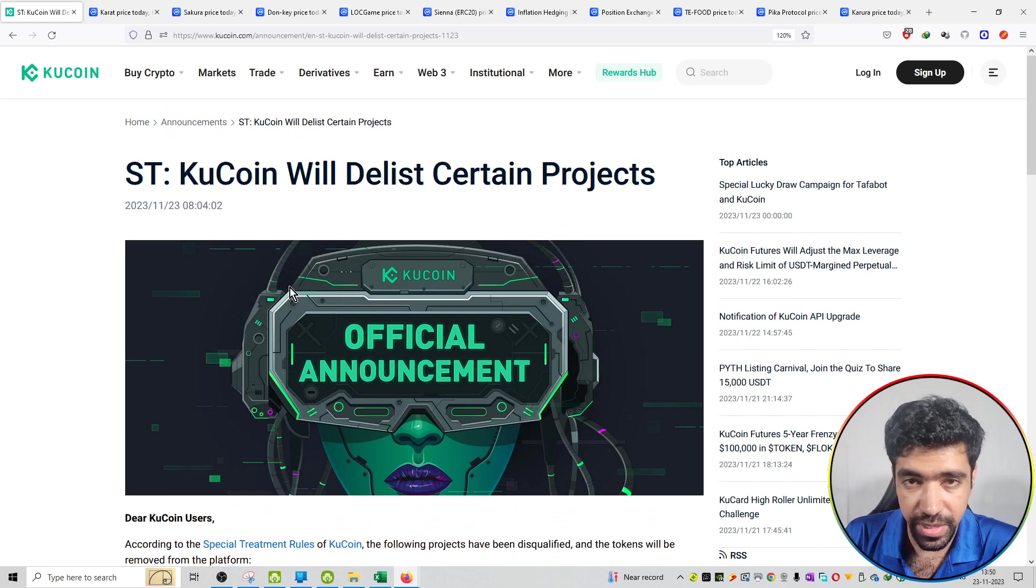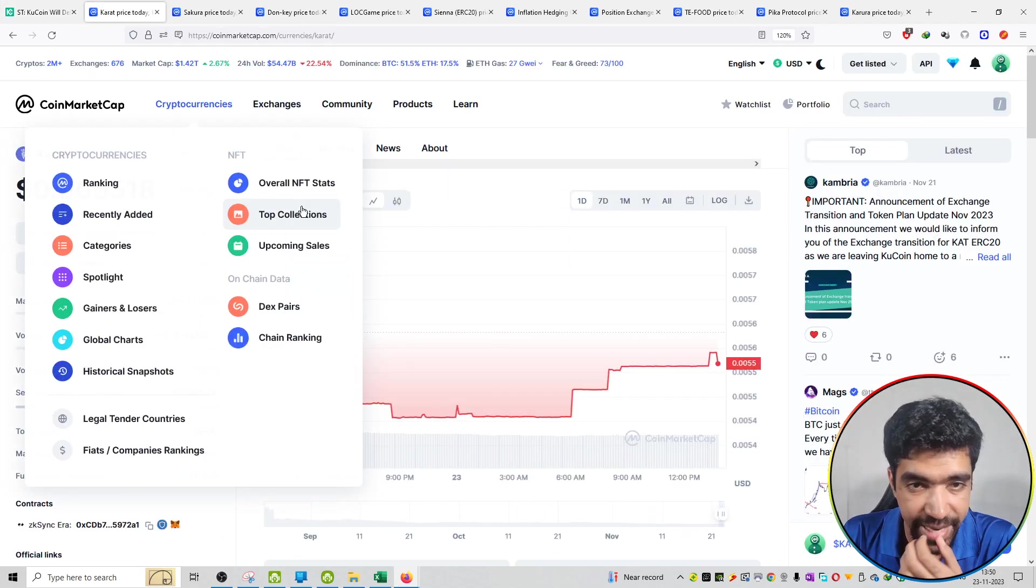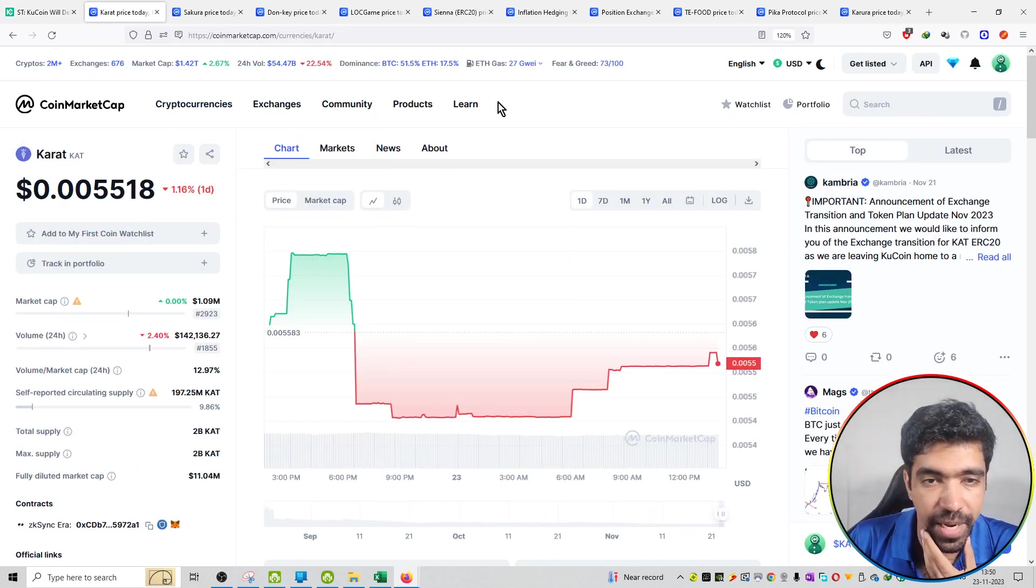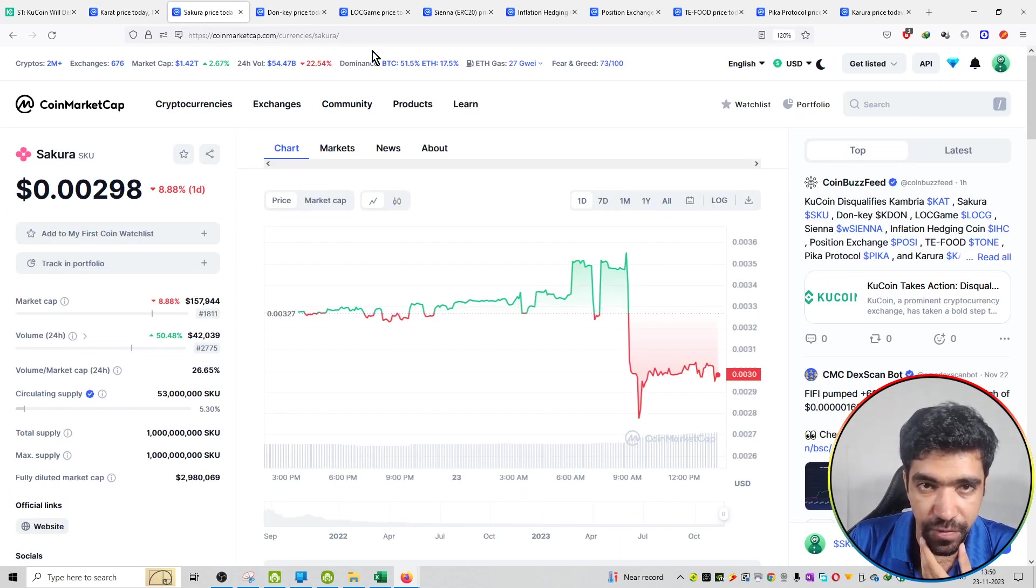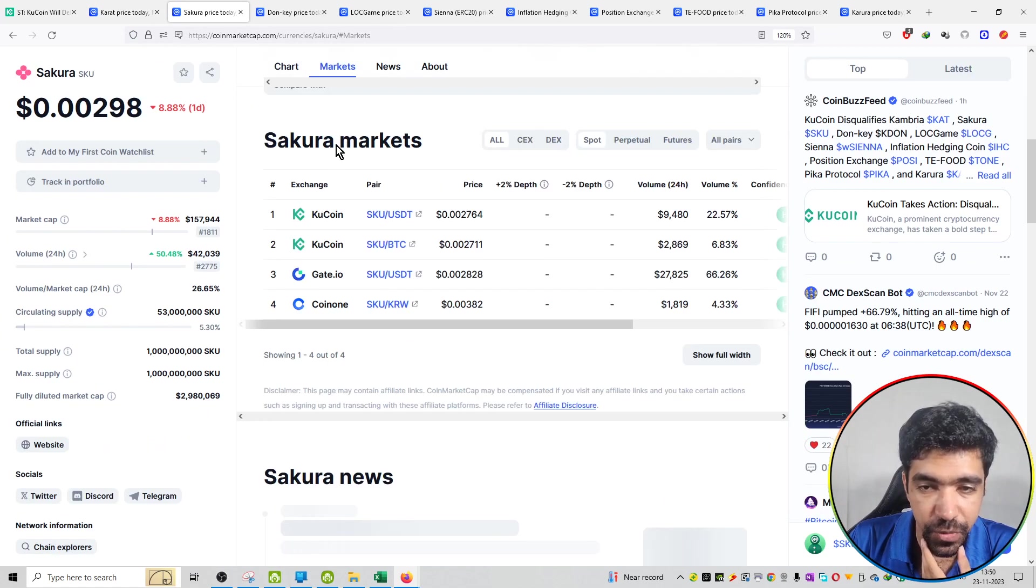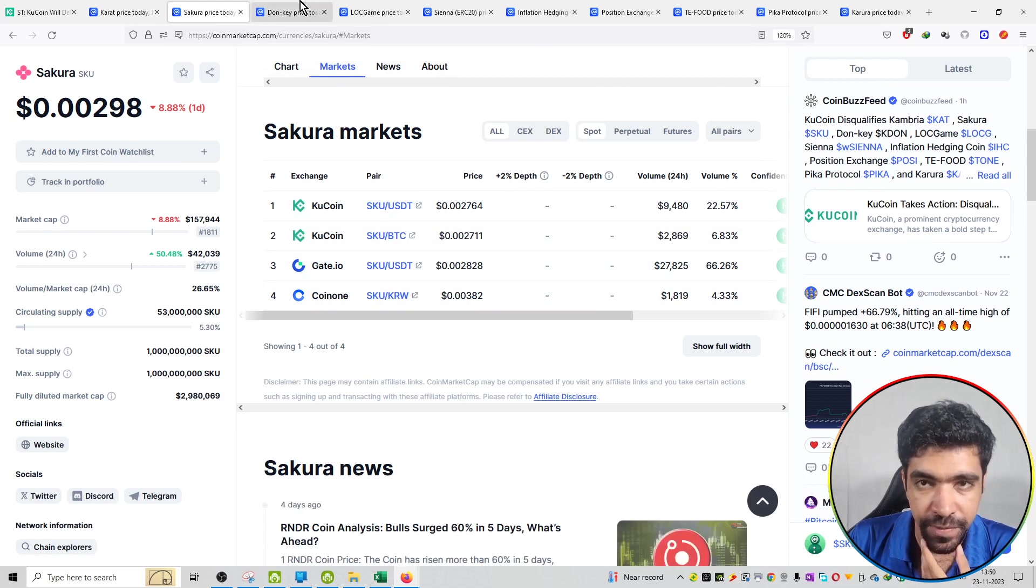So these are all the coins. The first coin is KAT Carat. The price is 0.005 and it is available on GateIO, BitGap, and MEXC. The second project is Sakura SKU and this is available on GateIO and Coin1.